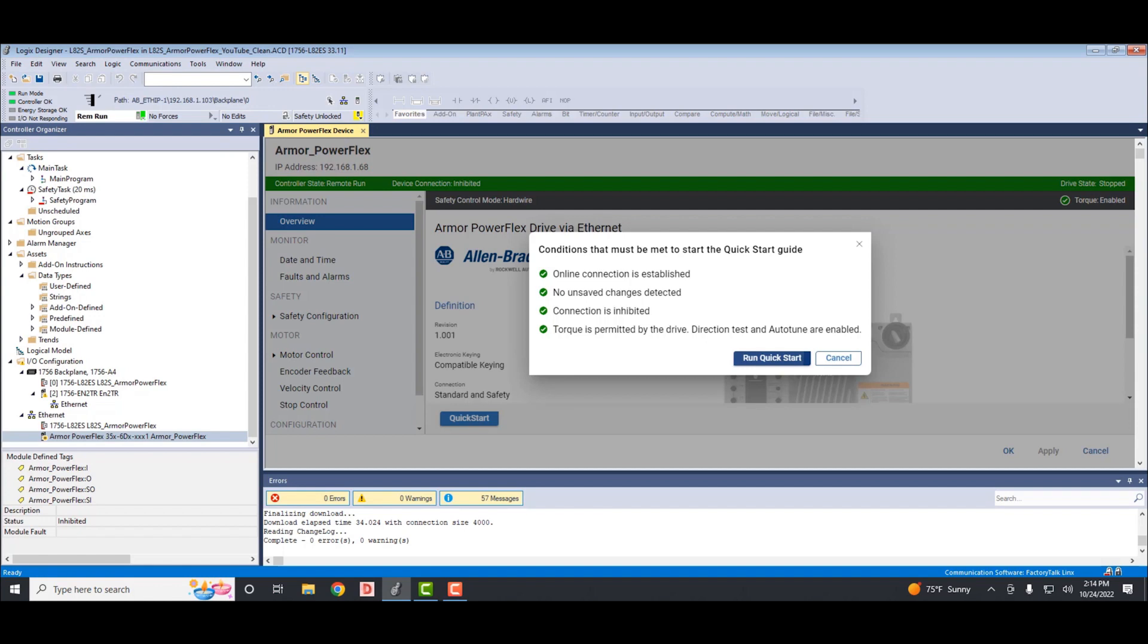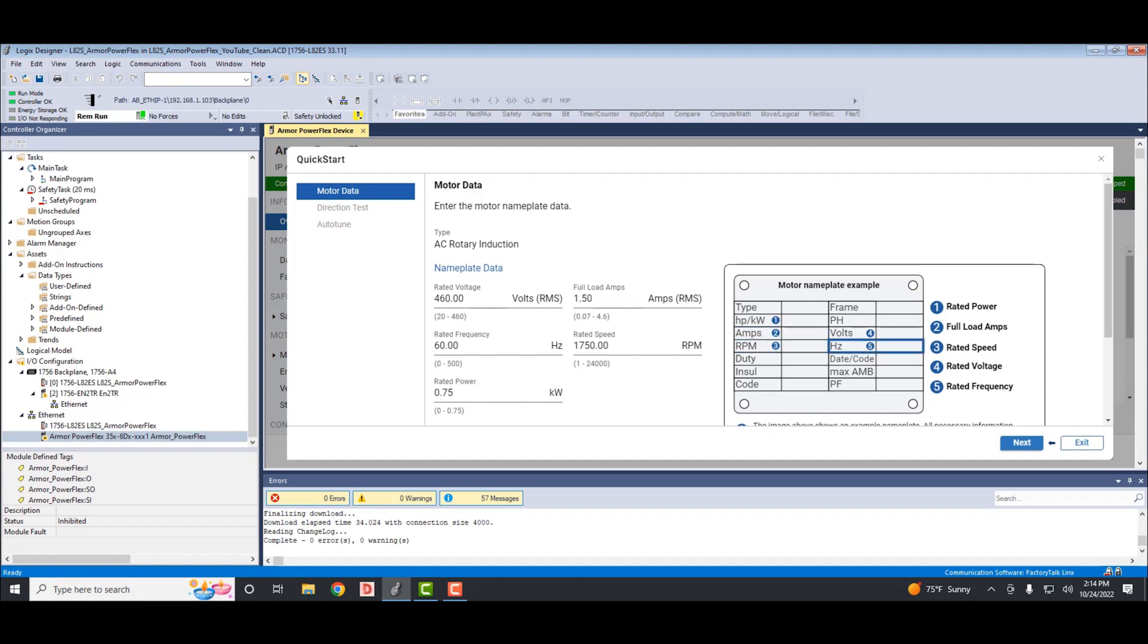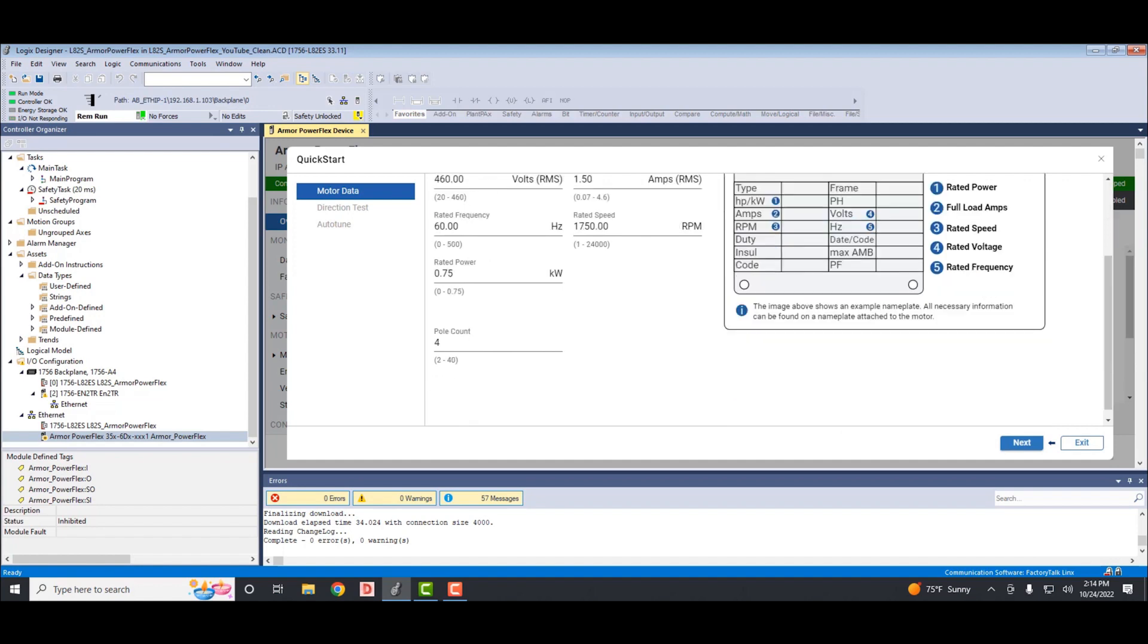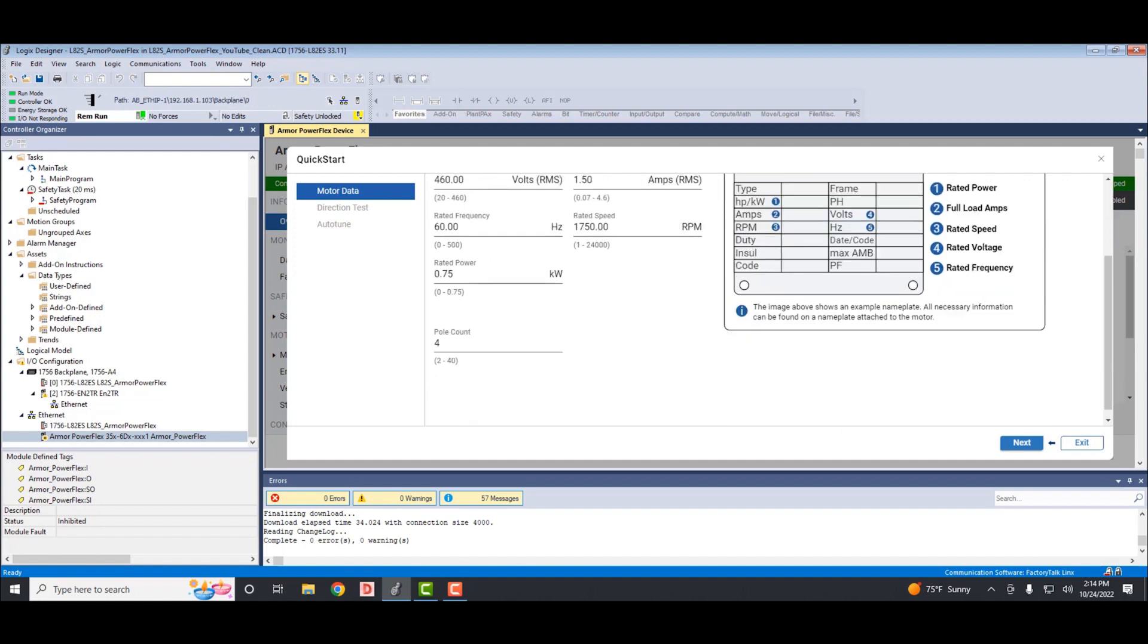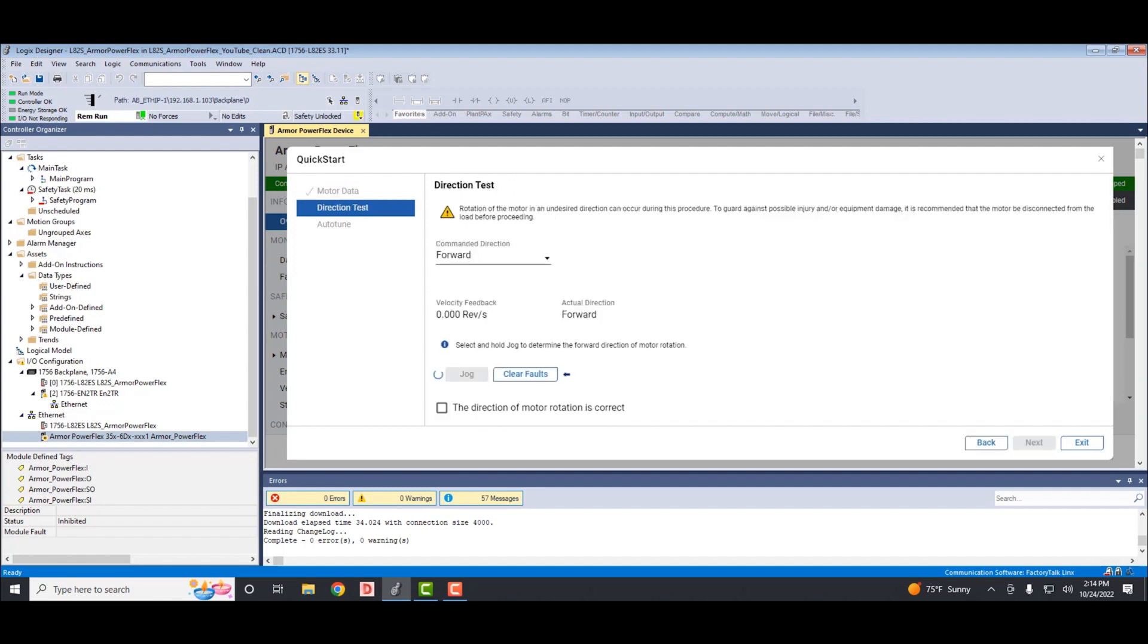The next step is where you can set up your motor nameplate data. I don't have a motor plugged in on this project, so I'll leave everything default and select next. Now you can perform a rotation test. It's a default of 10 revs per second, so you can hit the jog button. You will see the velocity feedback ramping up to 10 revs per second. Once you let go of the button, you'll see the velocity feedback ramp down to zero.